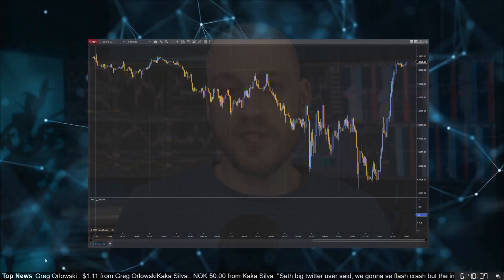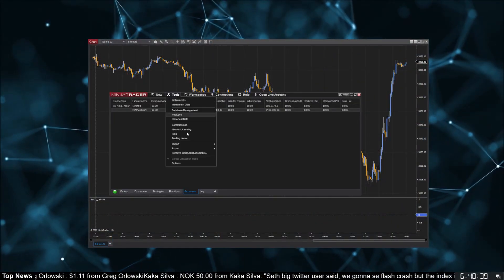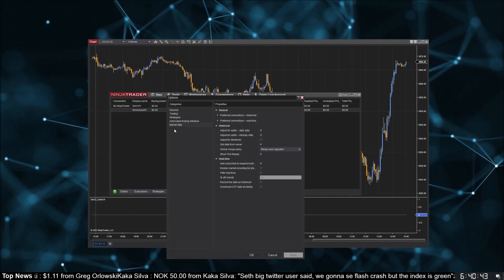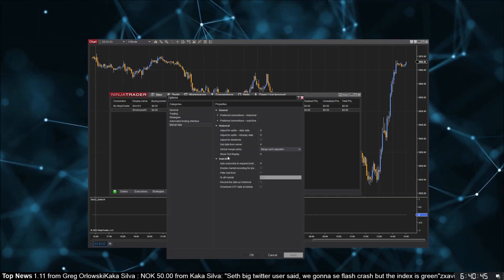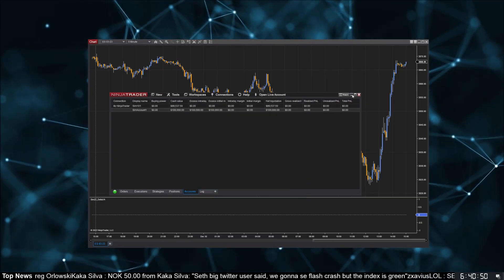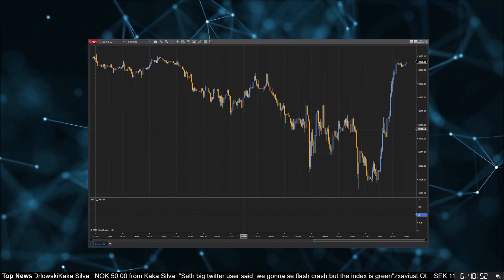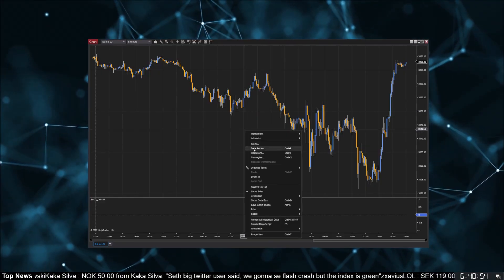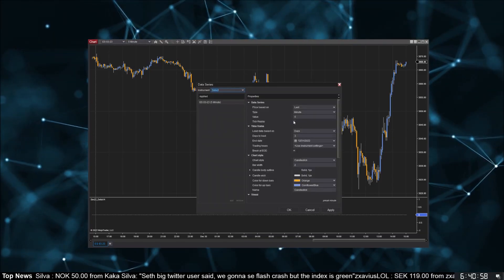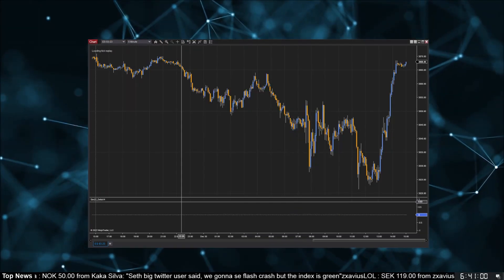To turn it on, go to the control center and from the menu go to Tools > Options. From the list on the left, select Market Data. Then under the Historical section, enable Show Tick Replay. Now all that does is make the option show up — you still need to enable it on your chart. Right-click the chart and go to Data Series; there should now be a Tick Replay checkbox that wasn't there before.